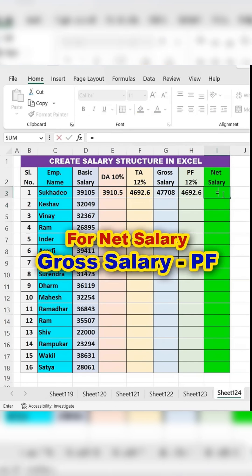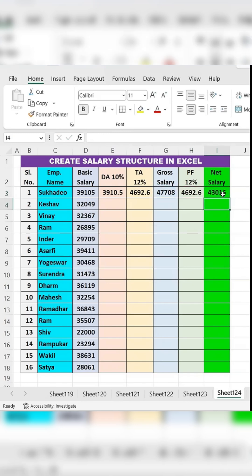Calculate net salary. In the net salary column, type the equal sign, subtract PF from the gross salary, and press ENTER.